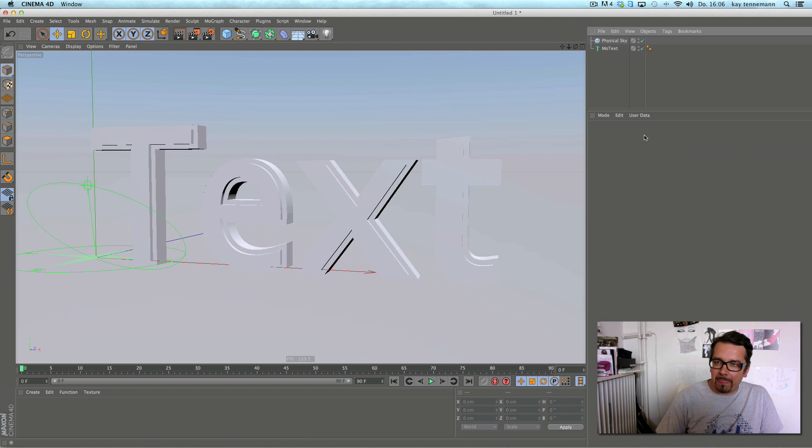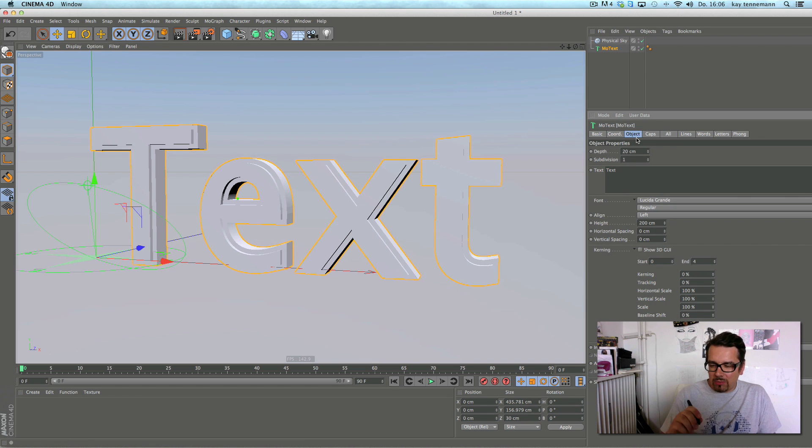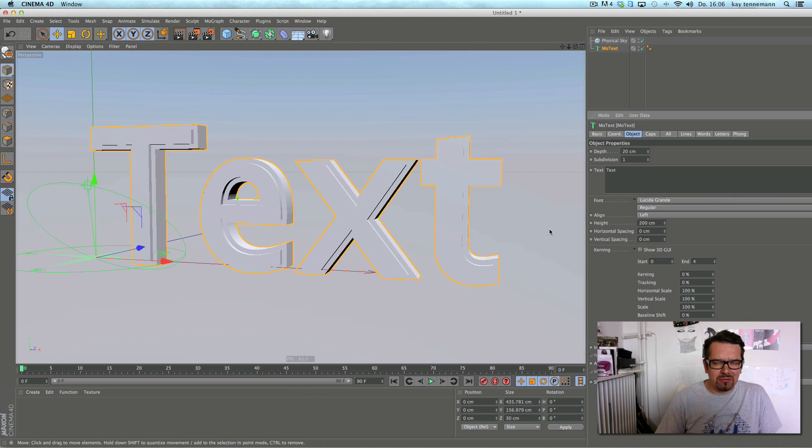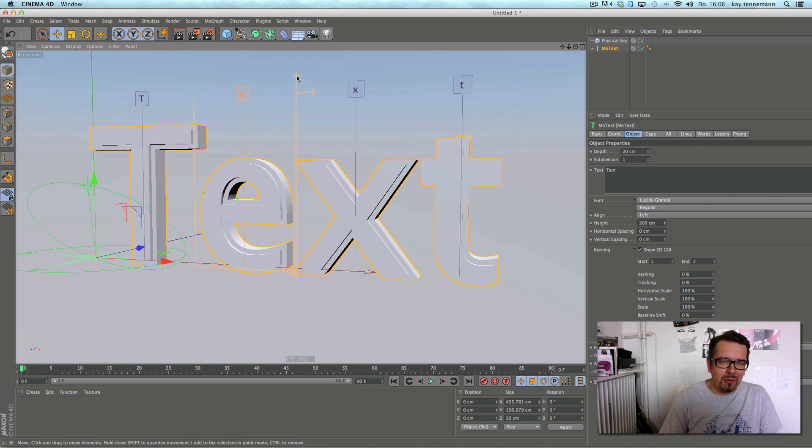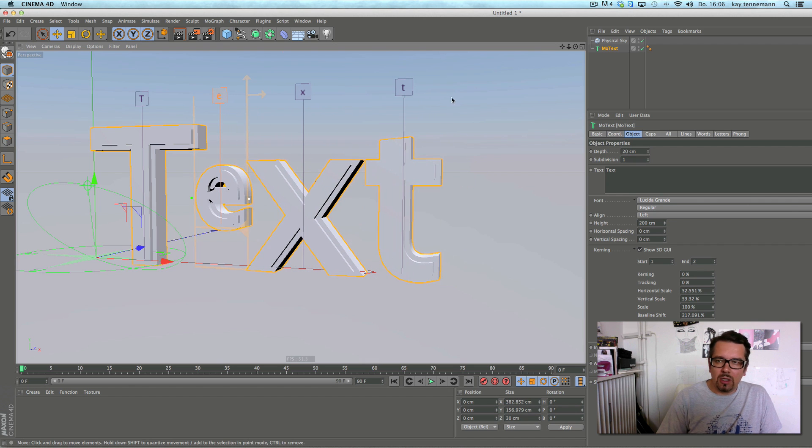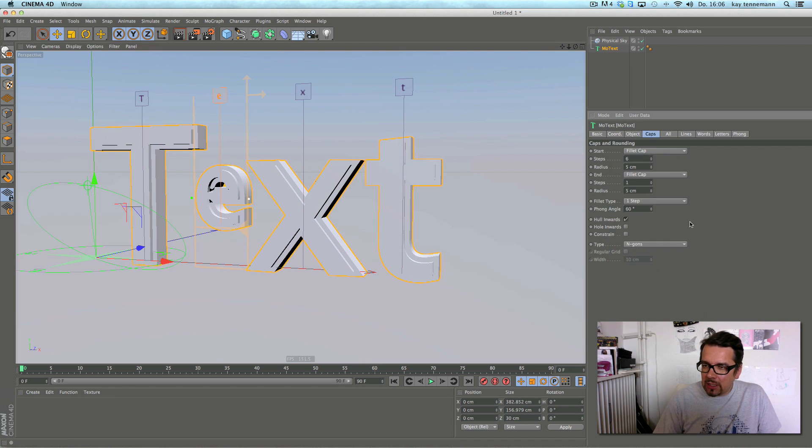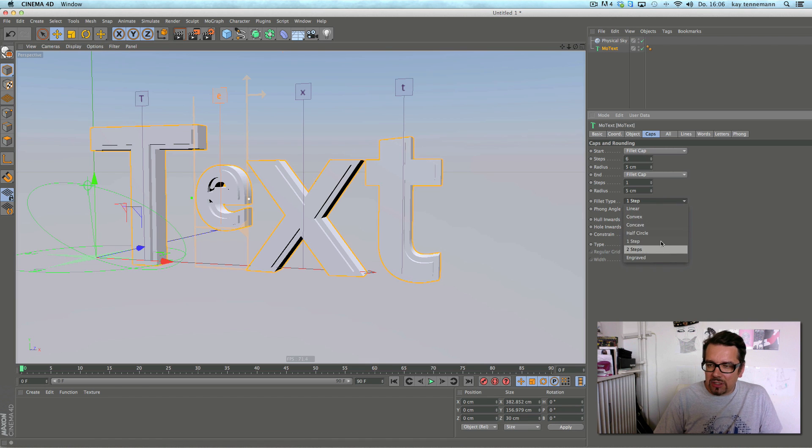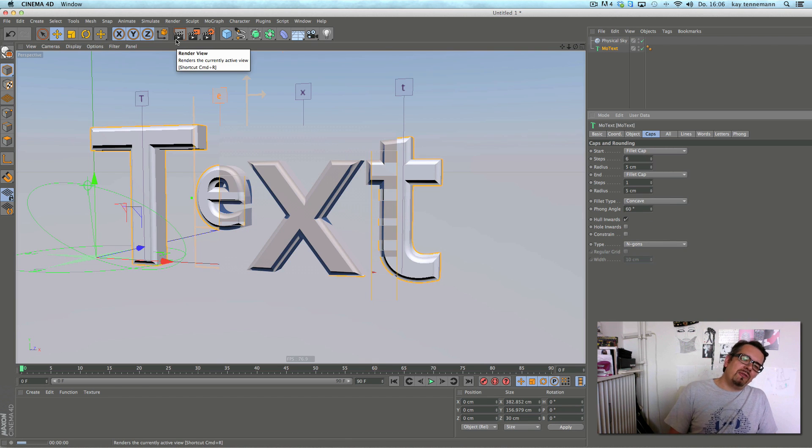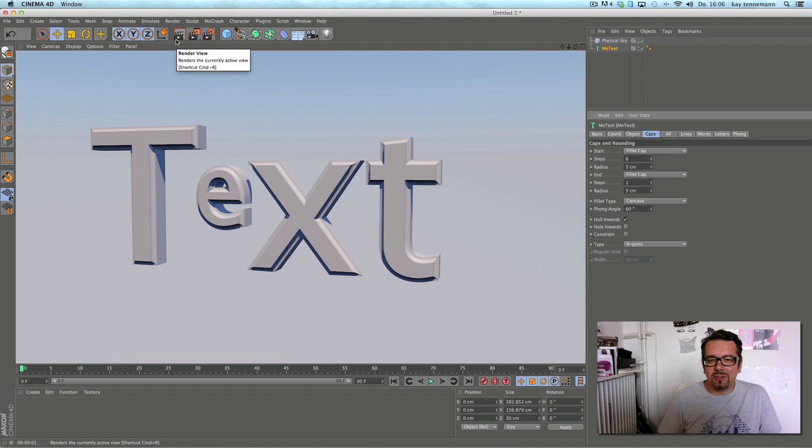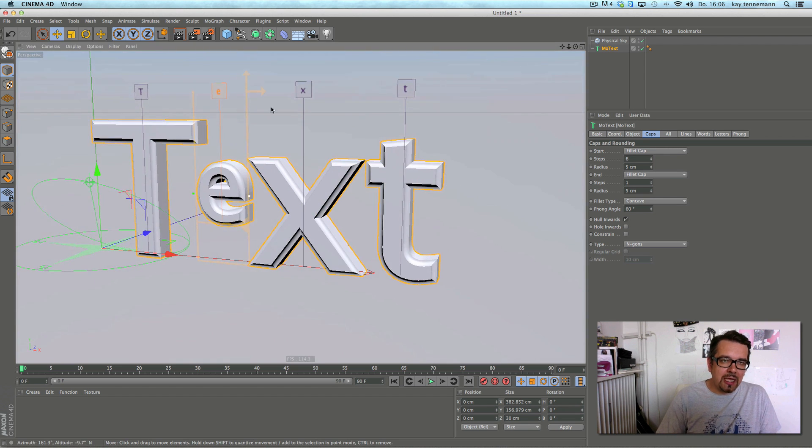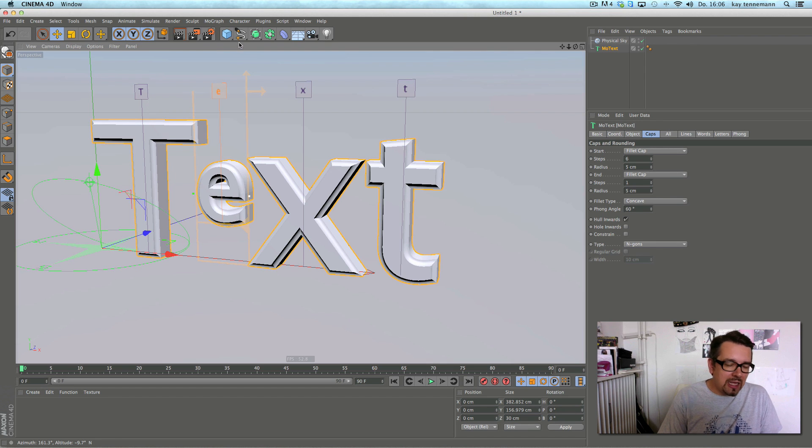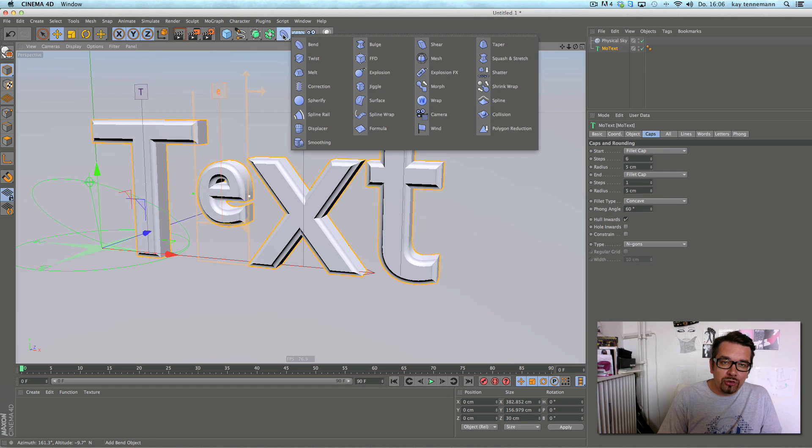Oops sorry, my vacuum driver is not 100% cool I'm afraid. Yeah and it's all interactive, still interactive. And yeah you can manipulate this thing and it's a very easy and fast way to manipulate text 3D objects.